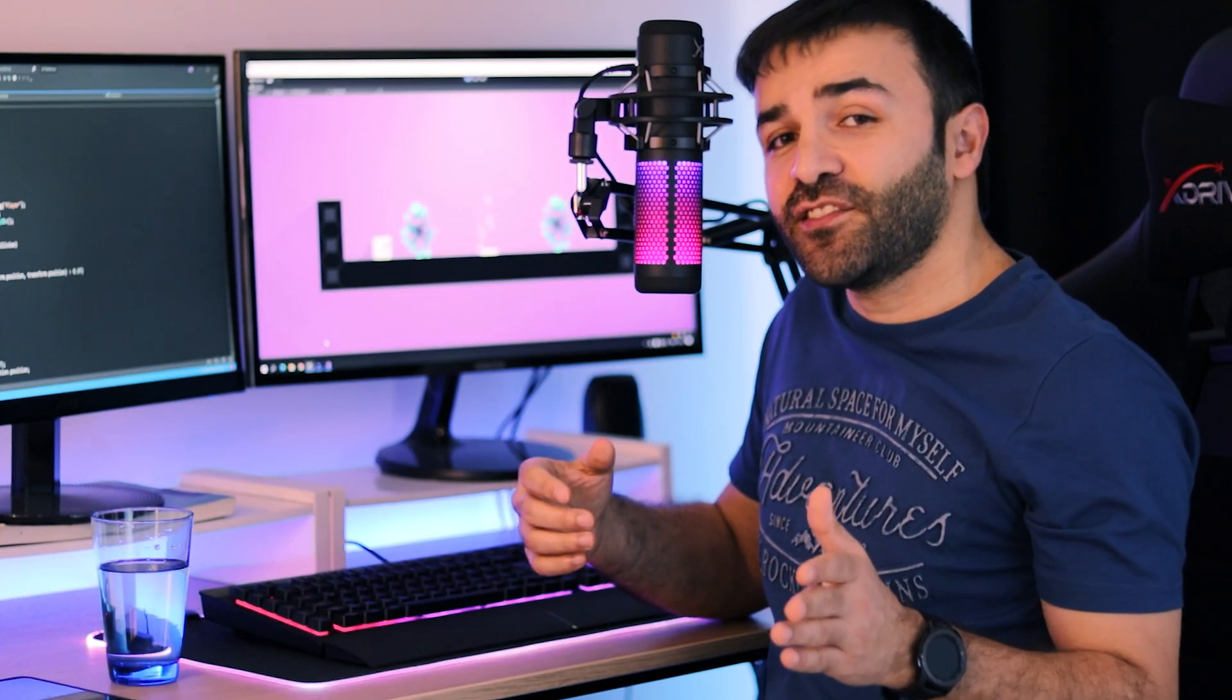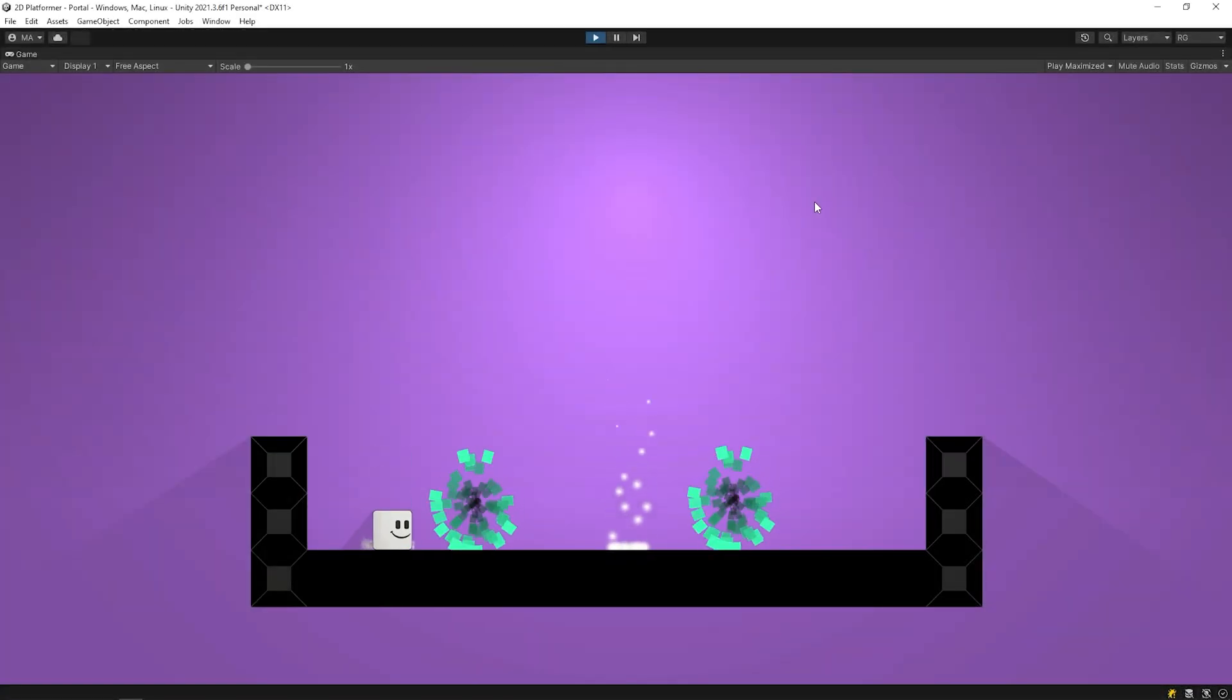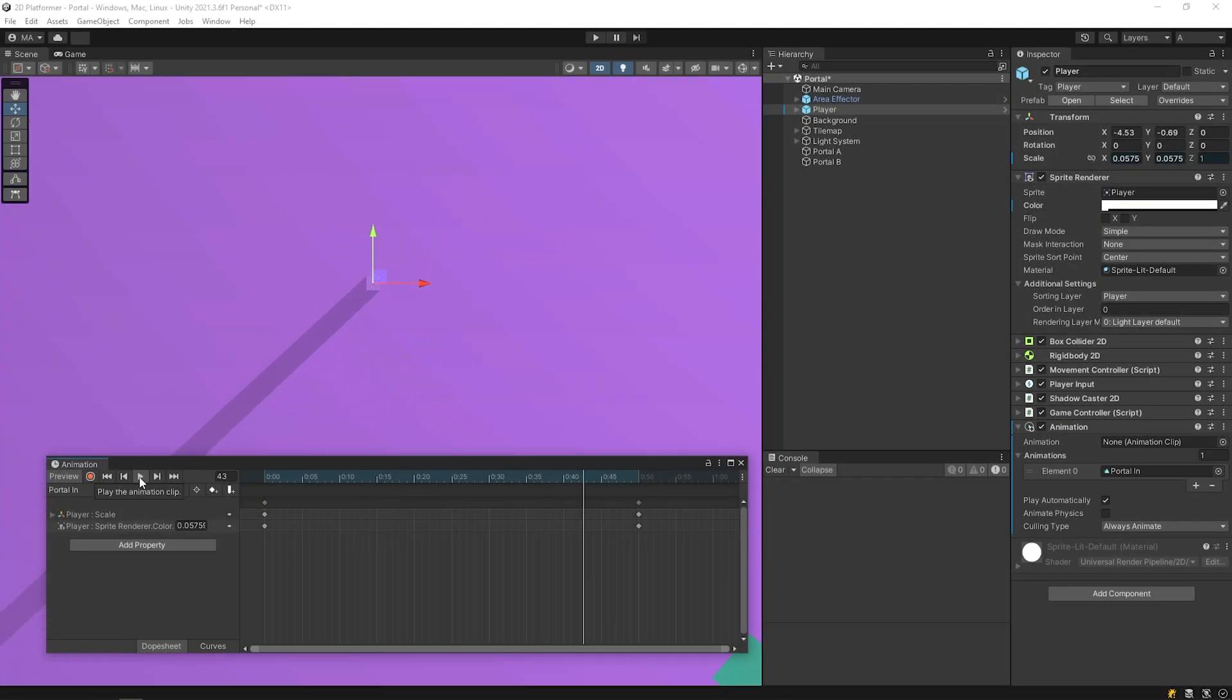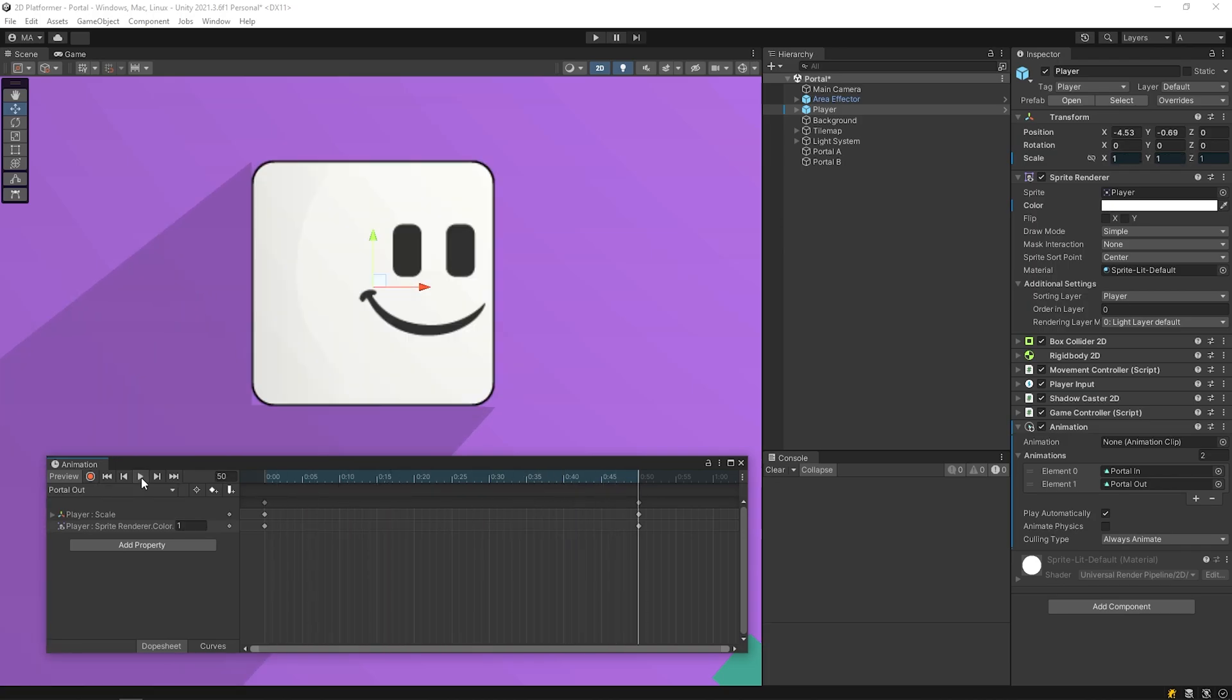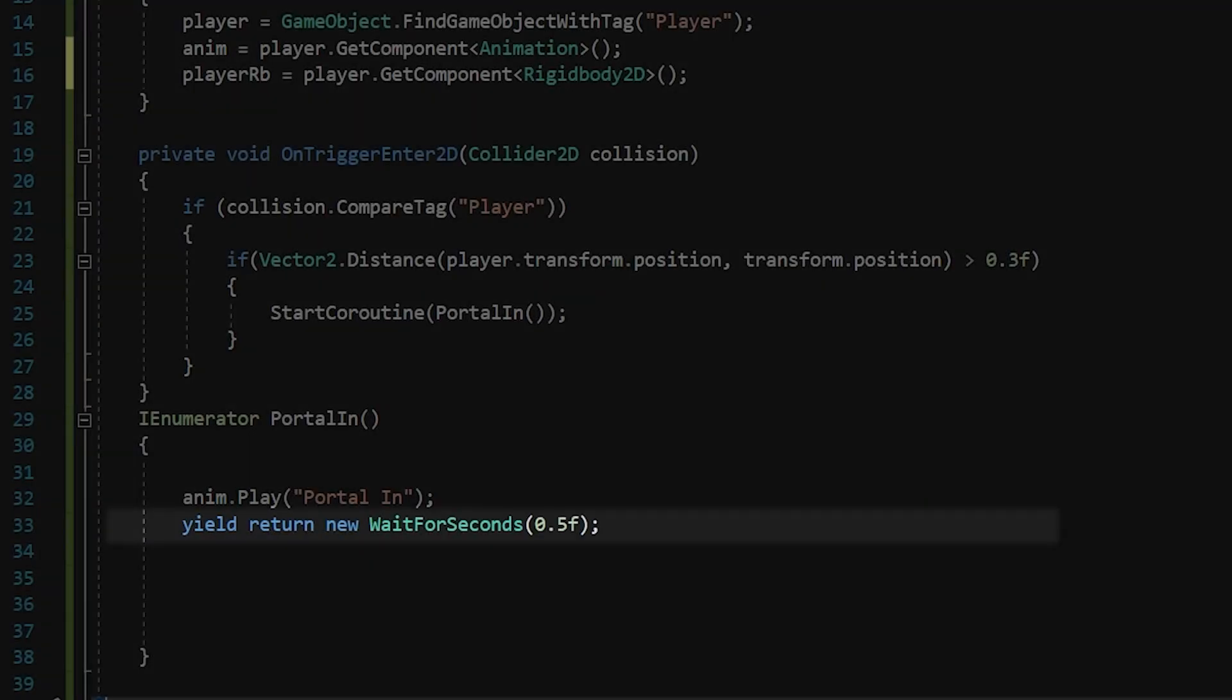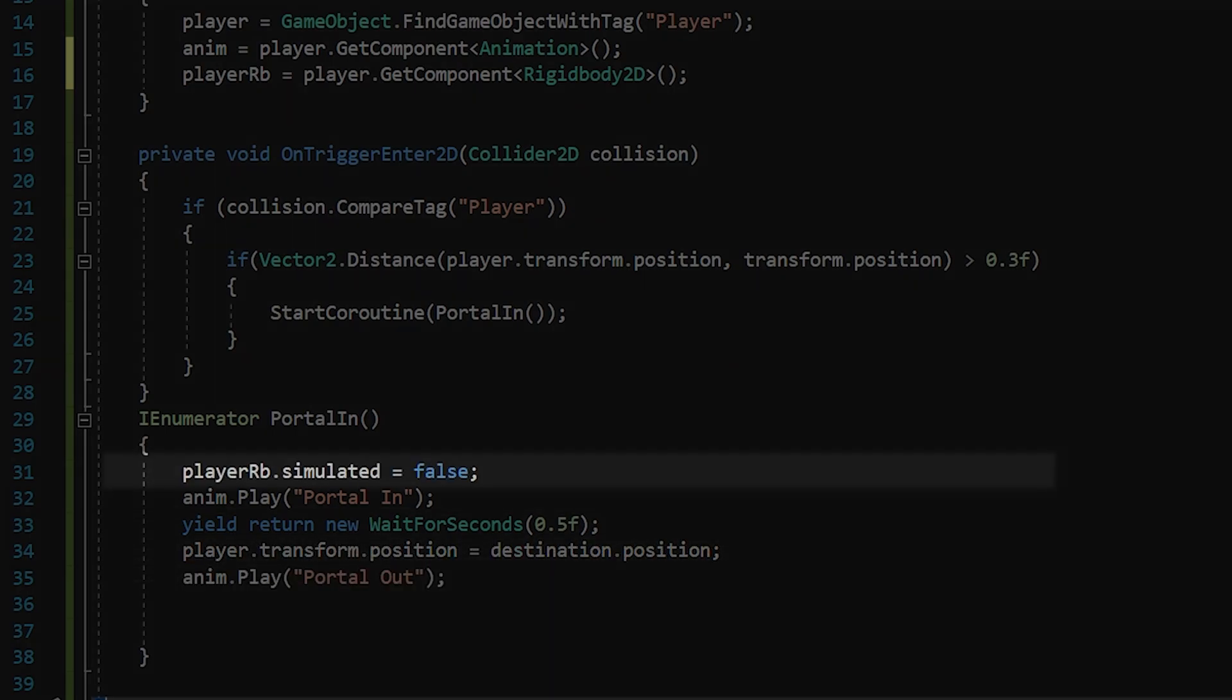Hello dear friends, in this video we will make a teleportation system. When the character touches a portal, it will teleport to the other portal. We will create a simple animation to make entrances and exits to the portals look more aesthetically pleasing, and we will use as simple and understandable code as possible. Let's get started.